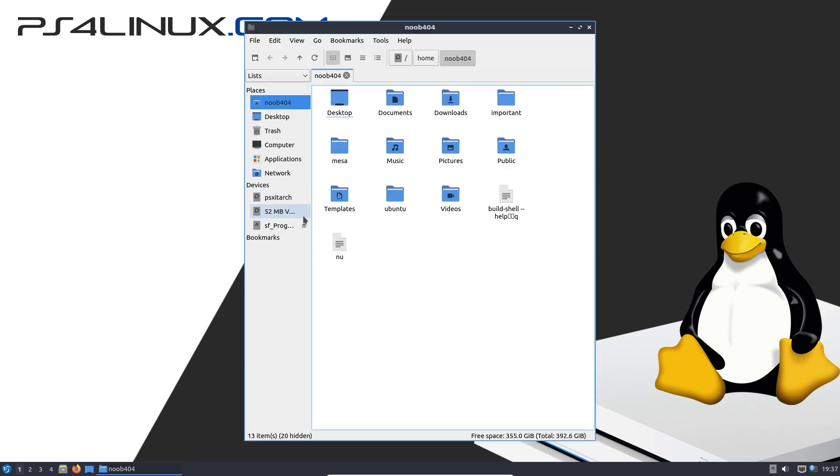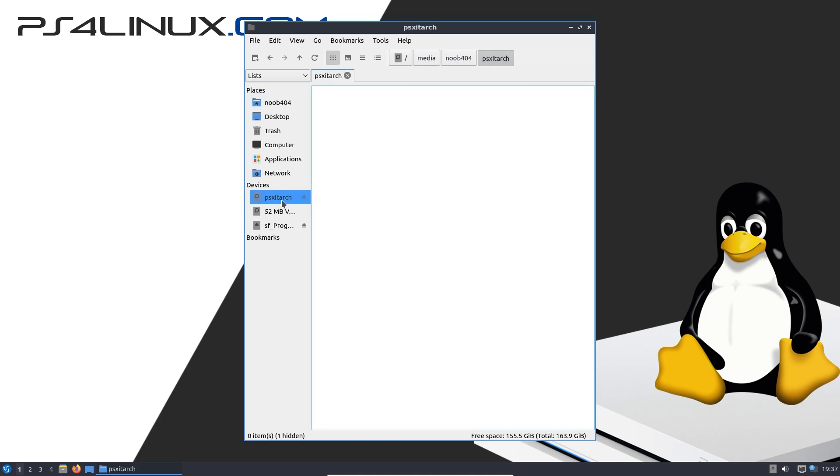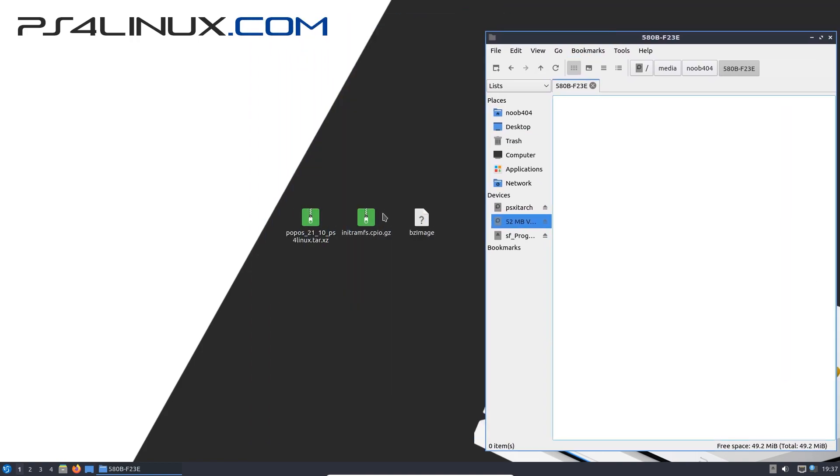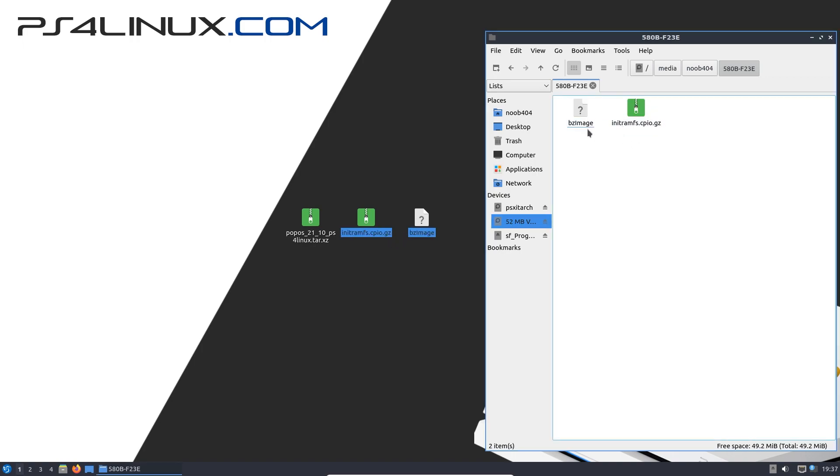Now I'm going to go to the file manager to see if the partitions have been properly mounted. So here we have it, both these partitions. The first one is psz arch and the second one is the FAT32 partition. By clicking on them you have successfully mounted them. So the first thing I'm going to do is copy the initramfs image and bzImage both of these to this particular drive, that is the 52 MB volume, the FAT32 drive.